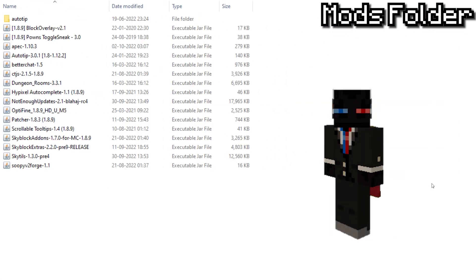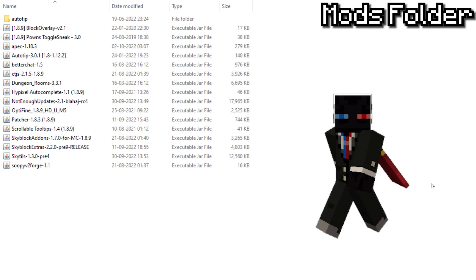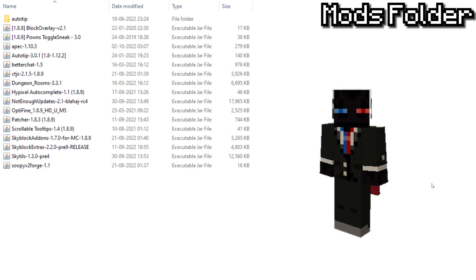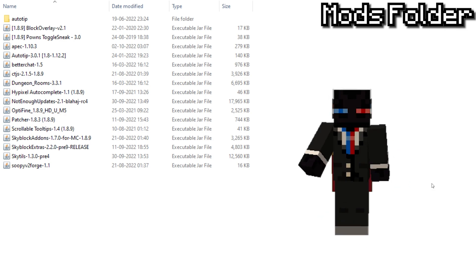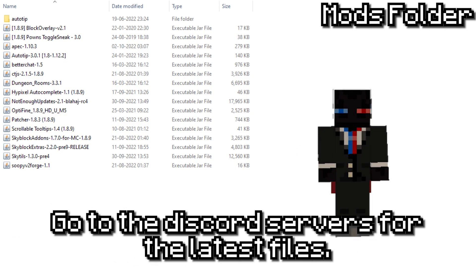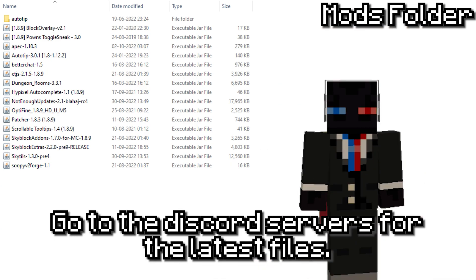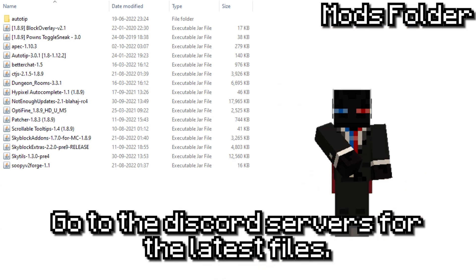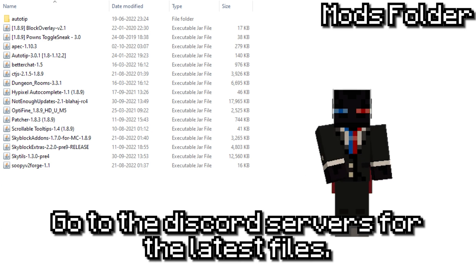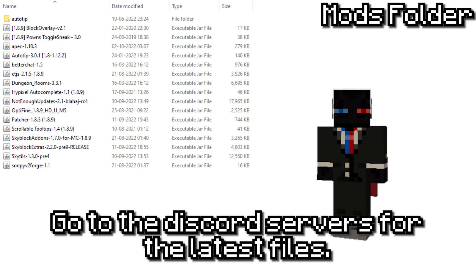Now we get to the part most of you requested — my mods folder. I'll be leaving a download for my mods folder in the description, but alongside that I'll put multiple links for all the discords and GitHubs where you can download mods separately from their original sources. I recommend going to each of these discords and GitHubs to download, as you'll get the latest mod versions there.